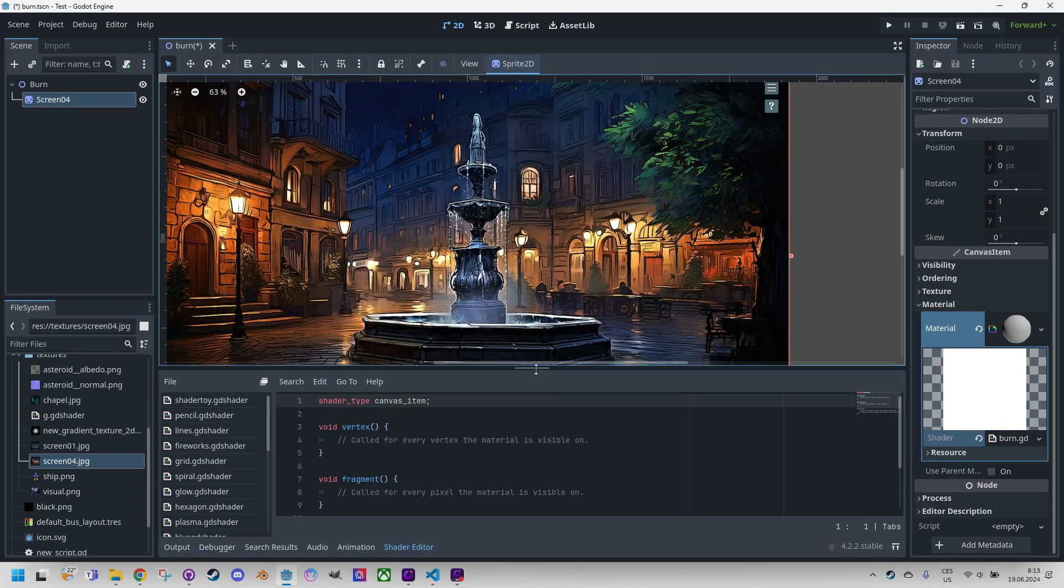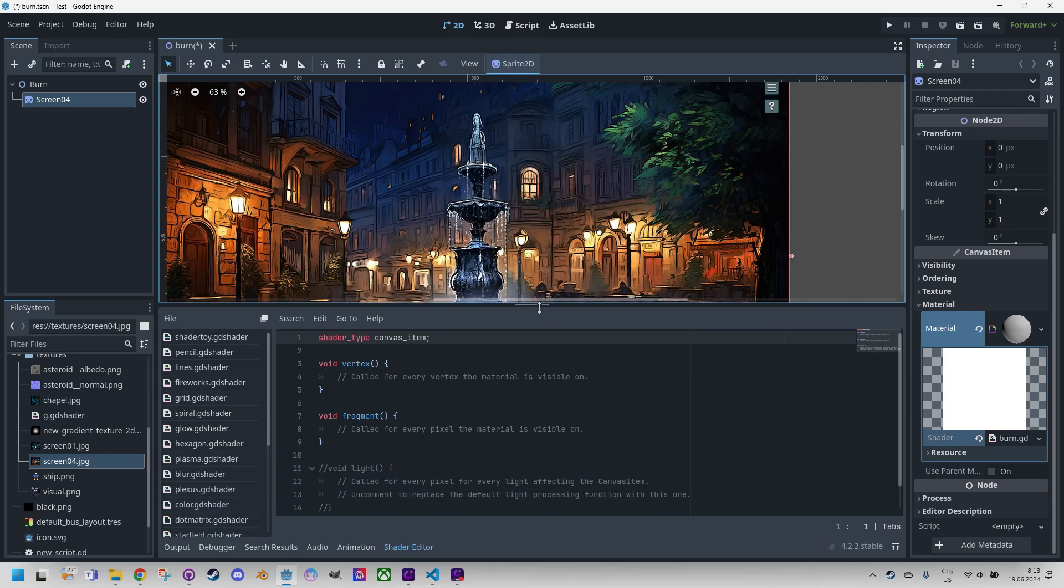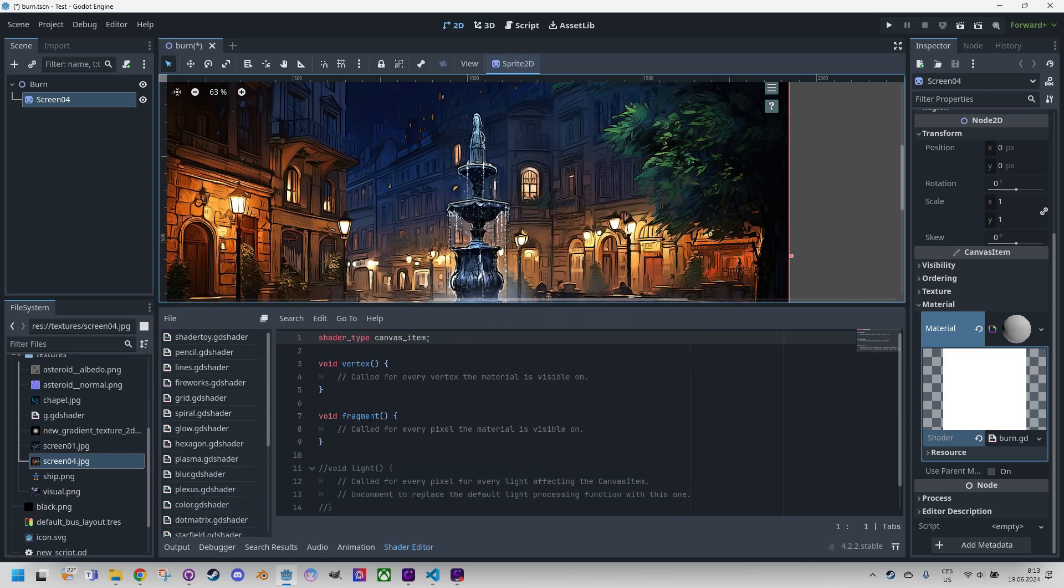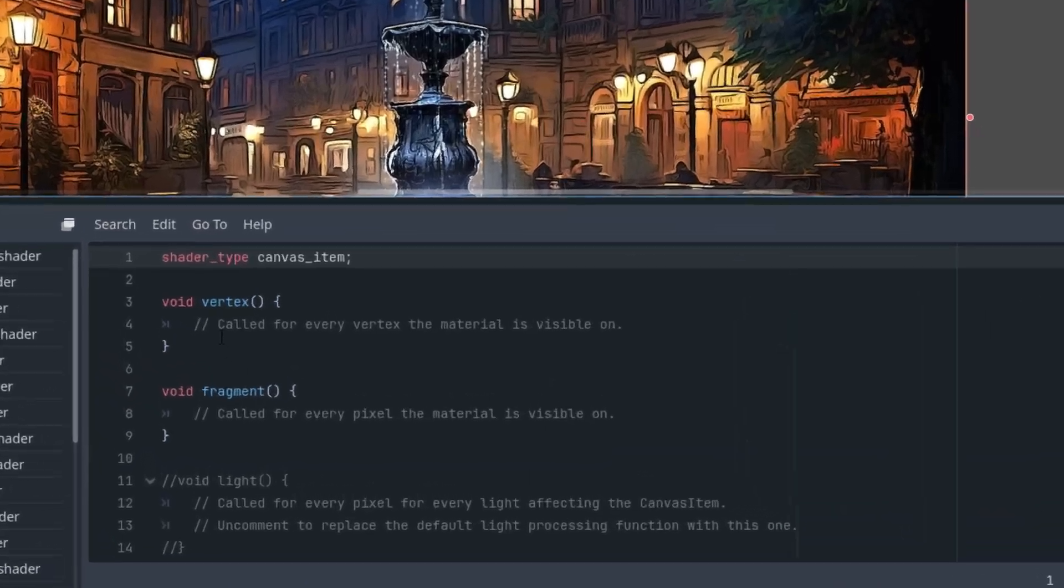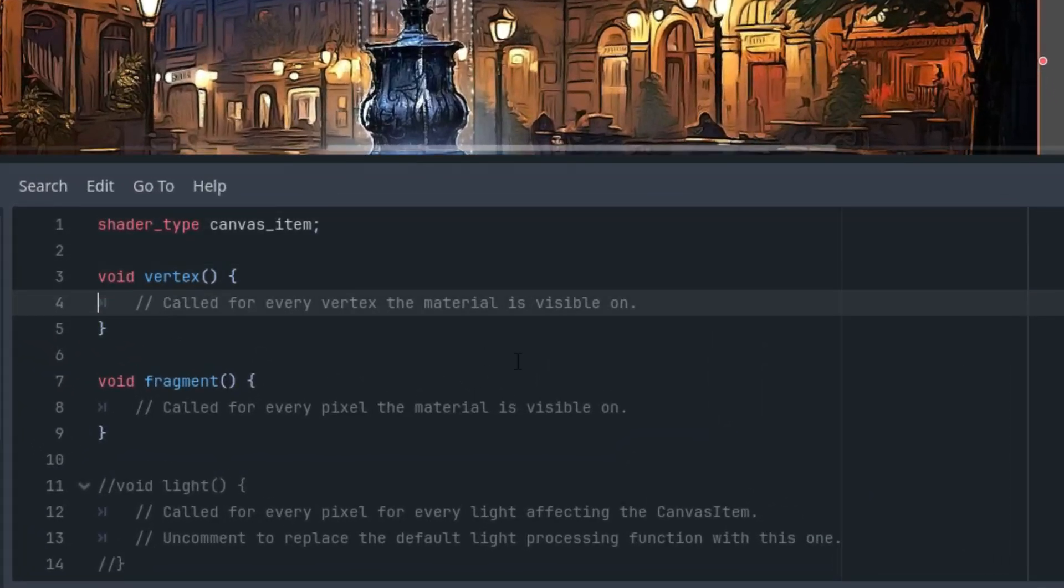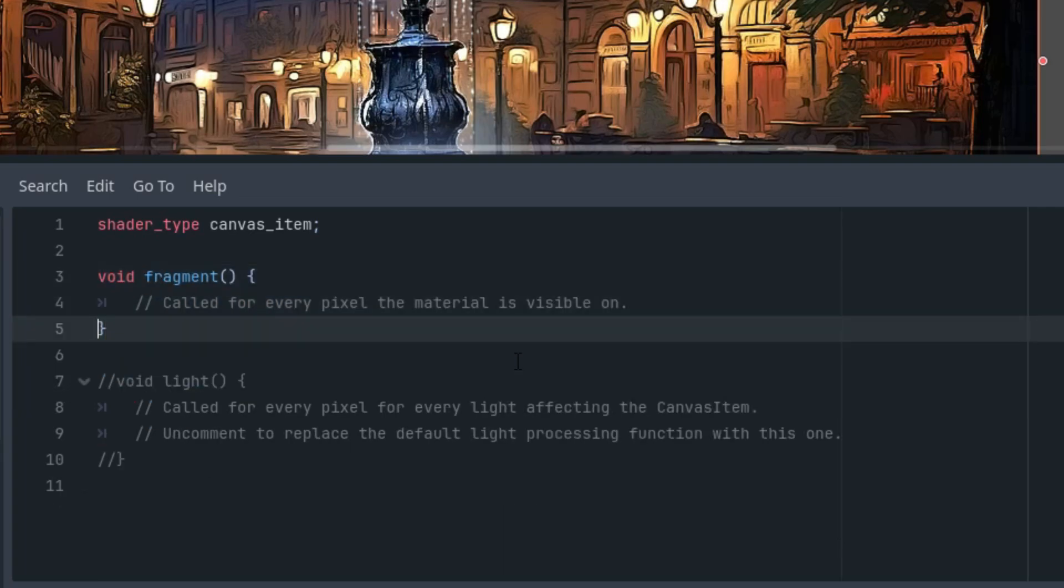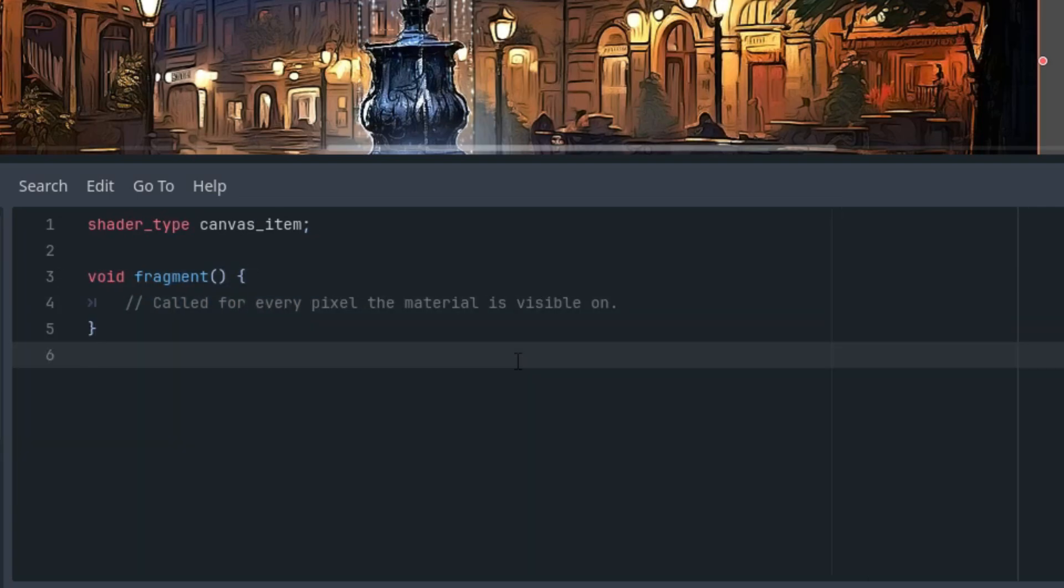So as usual, I will start by deleting everything except the fragment function, which I actually do every time. So let's do it. Delete vertex and delete light. I will start by adding uniform parameters whose purpose I will gradually explain as I write the rest of the code.